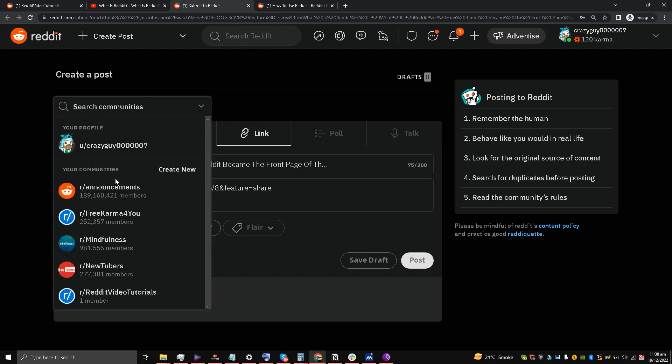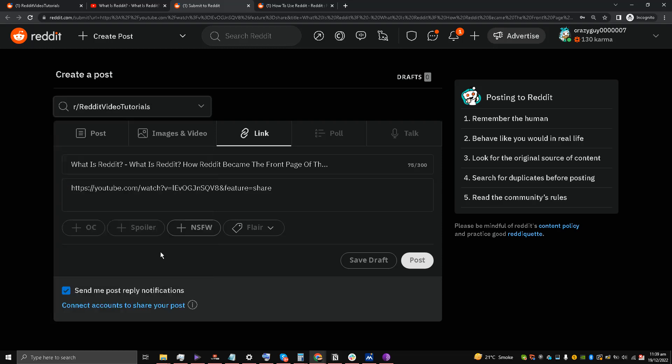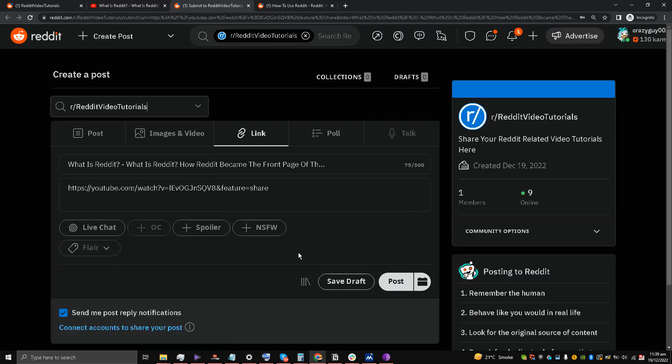So I'll choose Reddit Video Tutorials. There is no flair option, so I'll just post it.